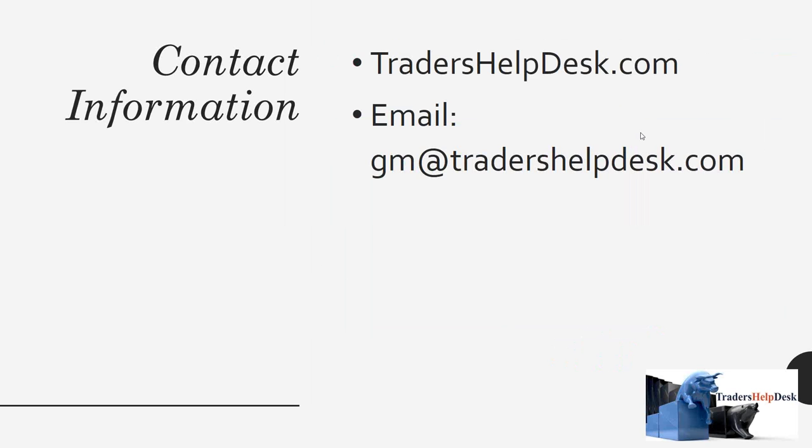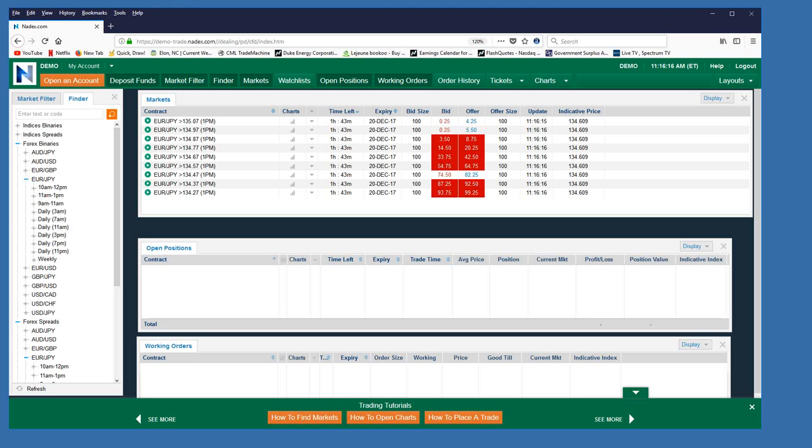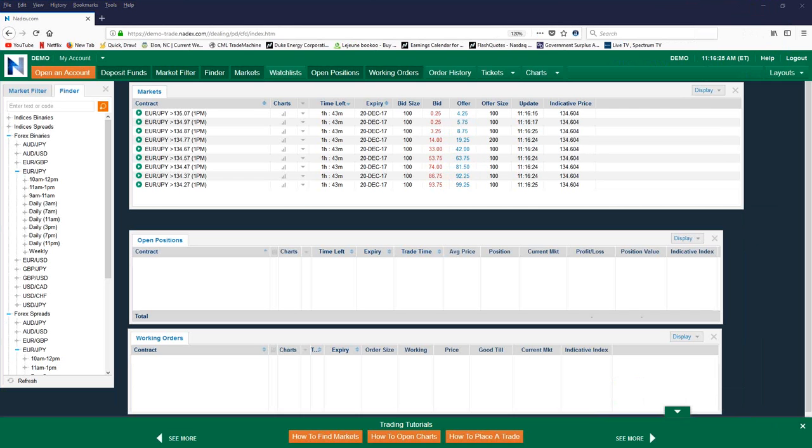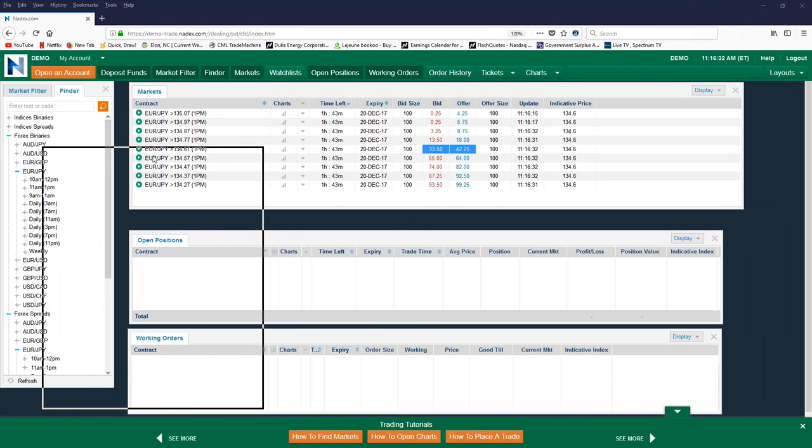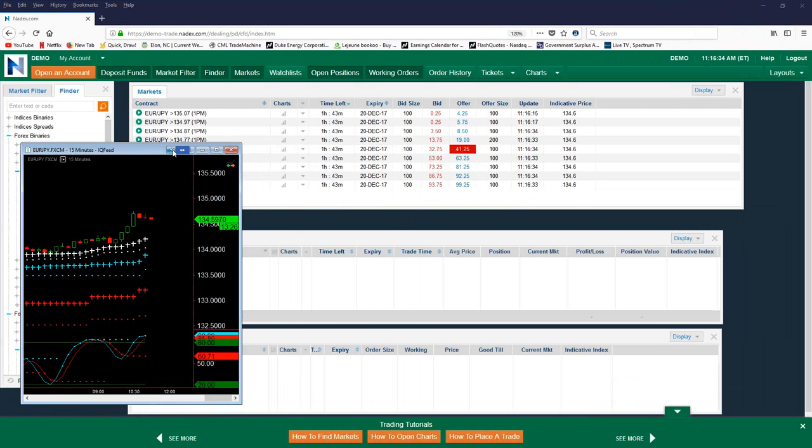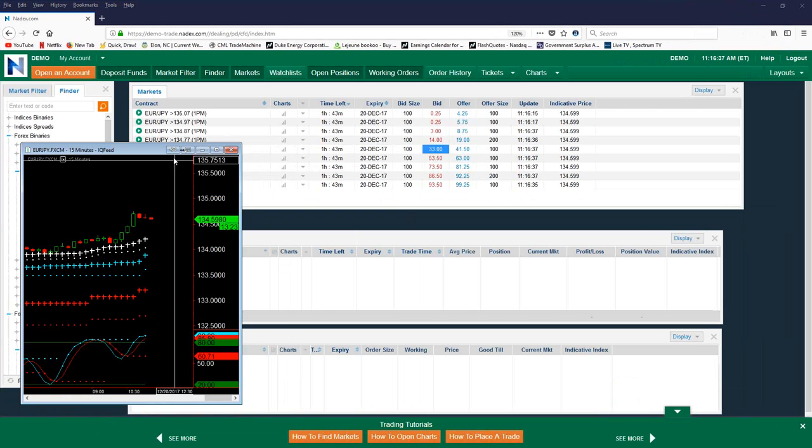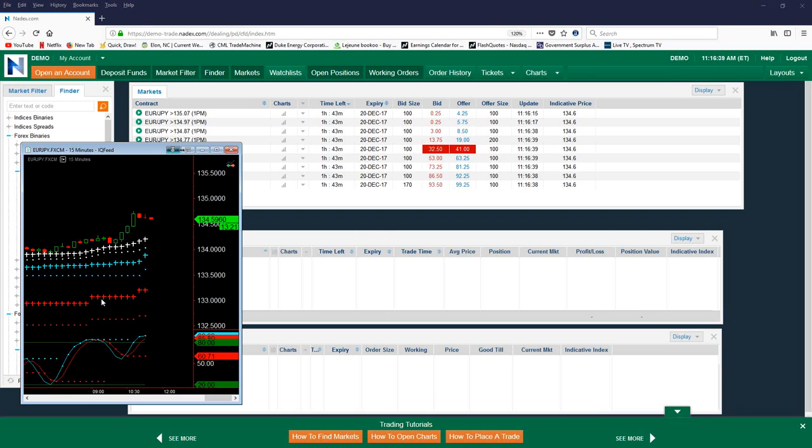Now, before we look at some live examples, I want to give everyone my website, which is tradershelpdesk.com. Also, my email address, which is gm@tradershelpdesk.com. And I want to look at some examples this morning. And I want you to remember in the examples that it is for educational purposes only. I don't have any type of bias as to the market direction. I'm here to teach you not to give out any type of advice. And I'm going to move this over. We're going to do one actually on the Euro-Yen.